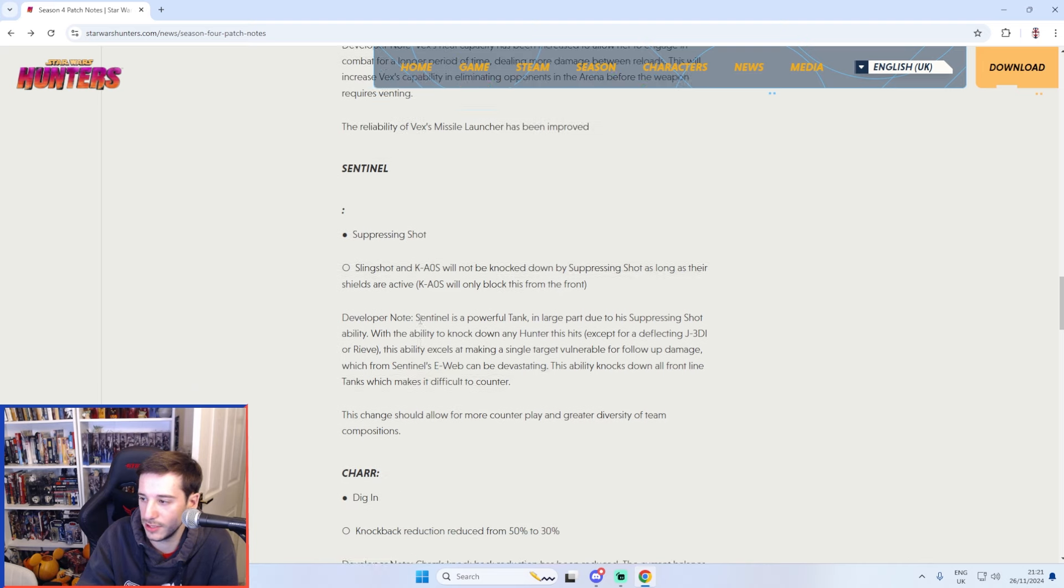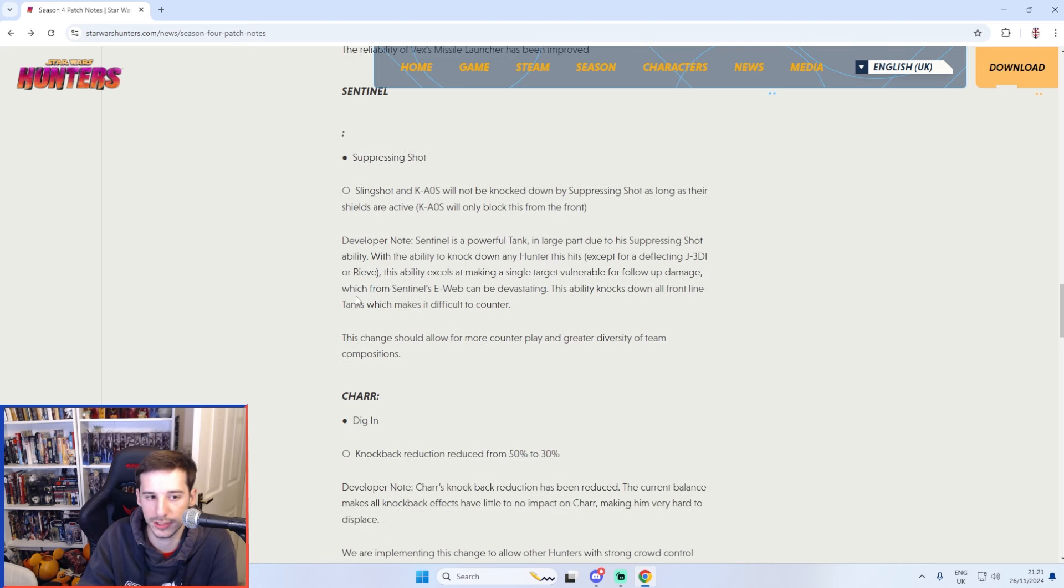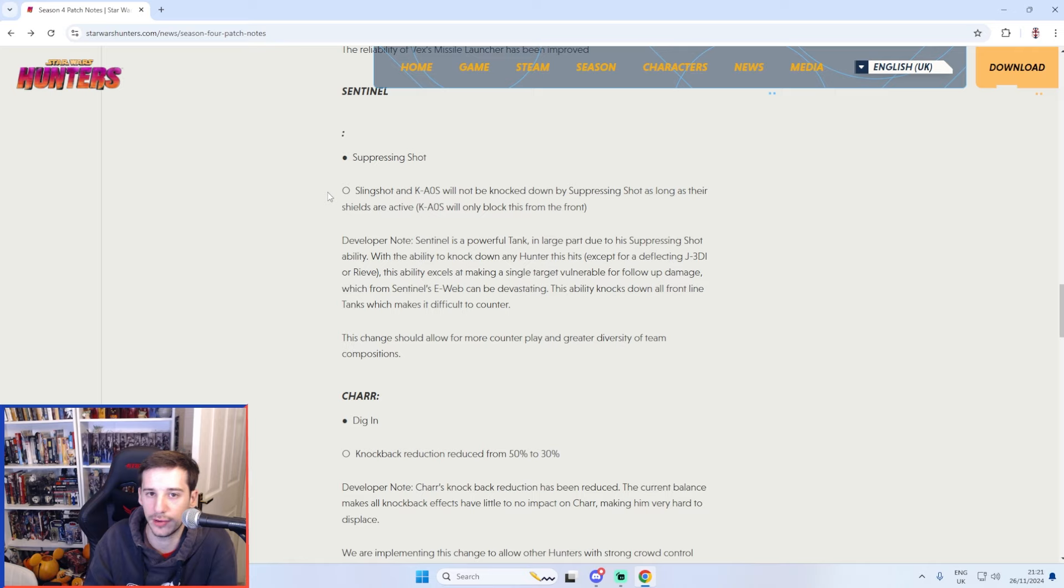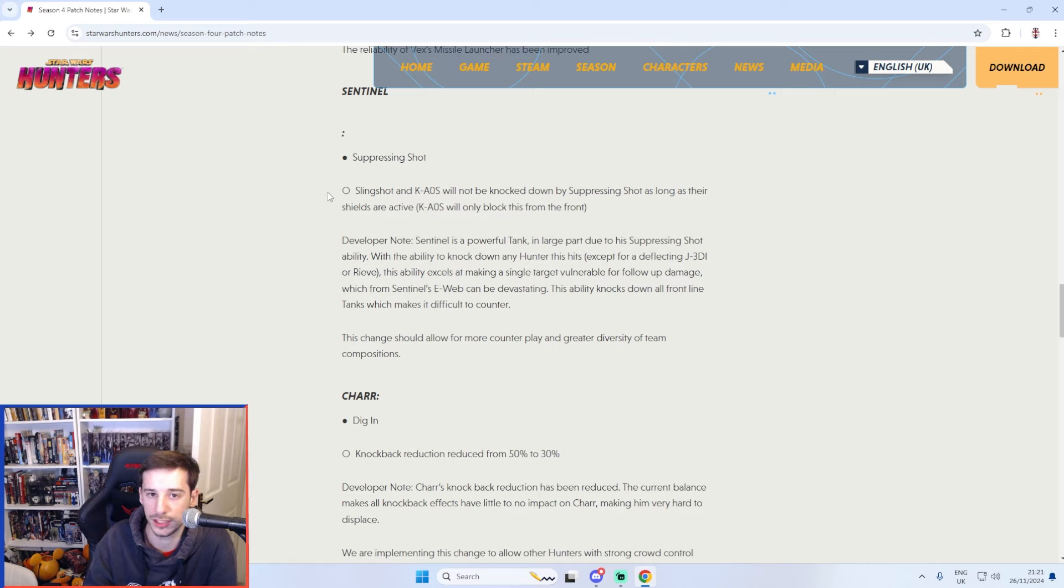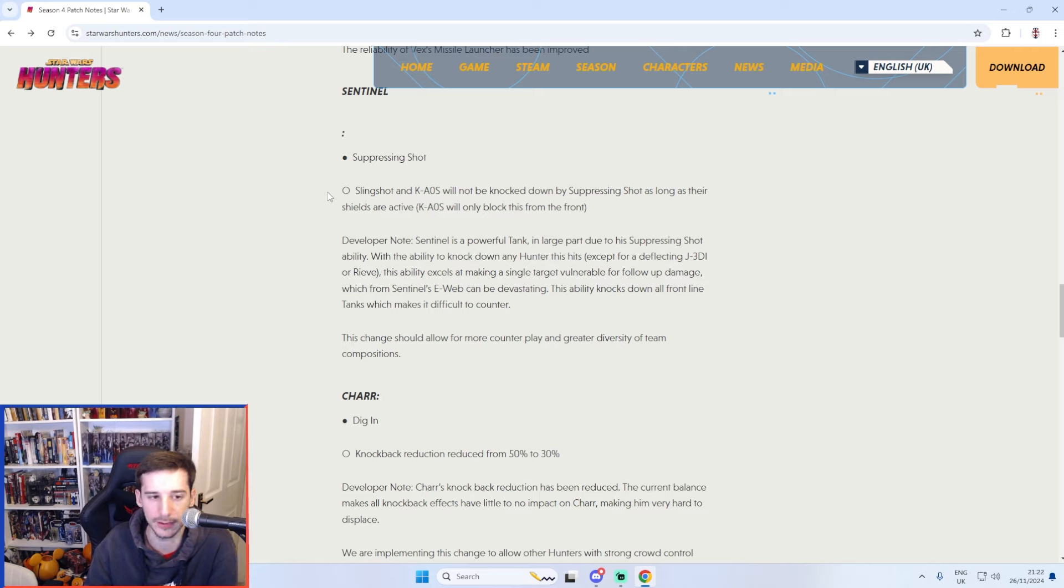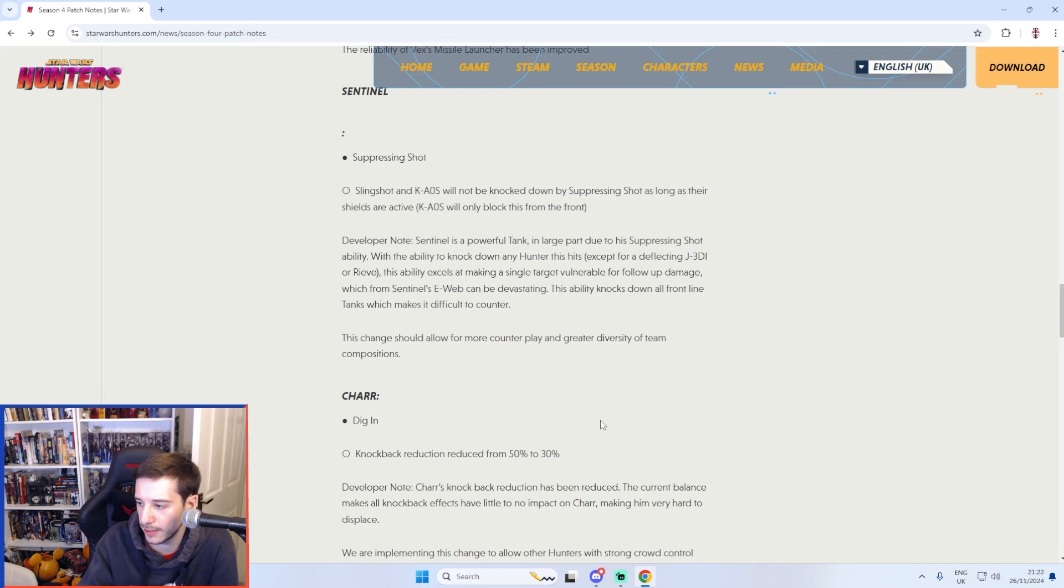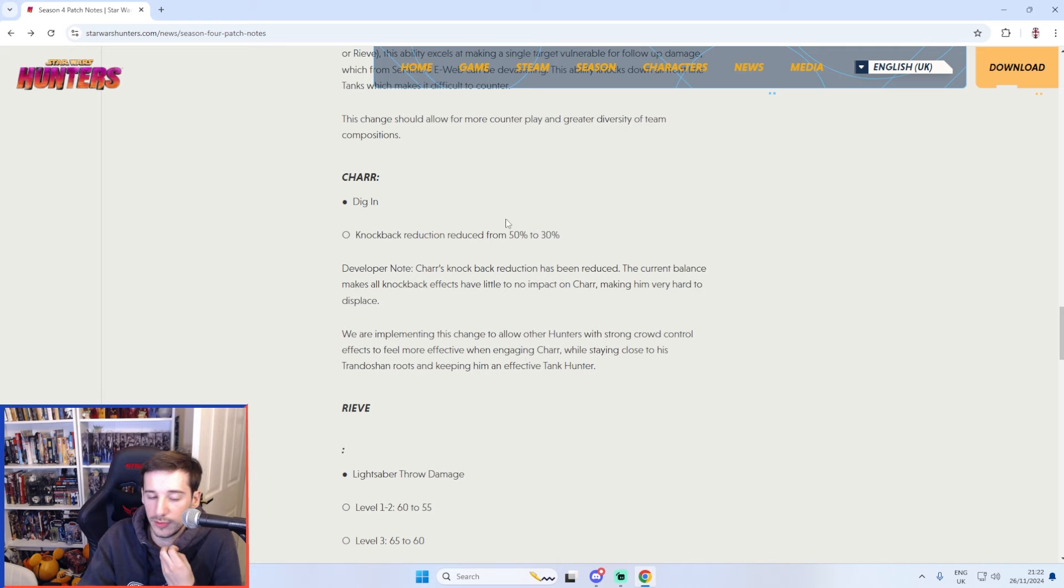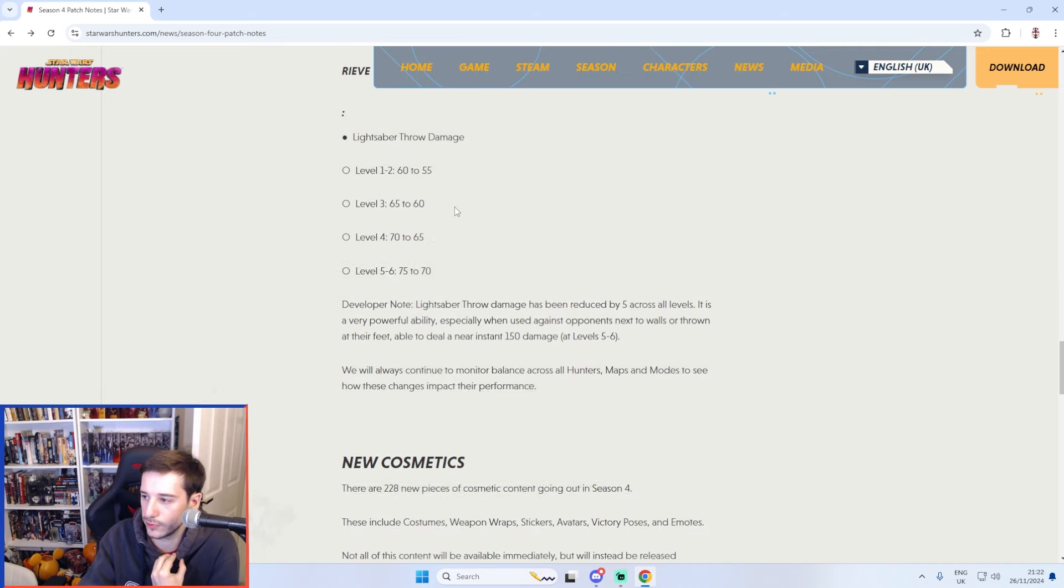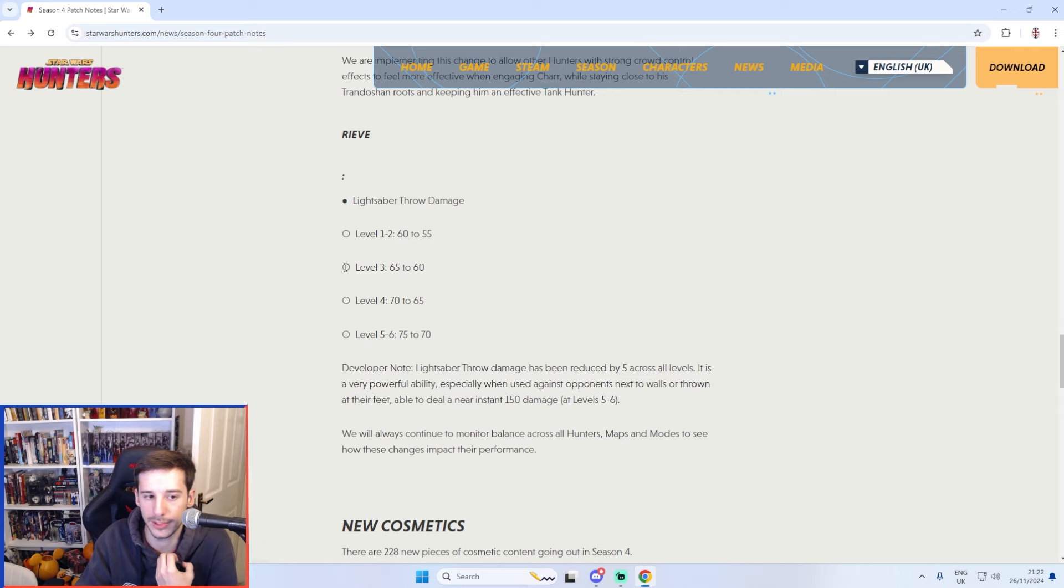Sentinel has had another nerf but not too much it's just essentially that Slingshot and Chaos will now no longer be knocked down through their shields by Sentinel suppressing shots. So it's not a massive change to Sentinel but it does help the likes of Chaos and Slingshot which personally as users of those two I am very happy with that. Chars had a minor nerf as well with his dig in passive where the knockback reduction's gone from 50% to 30% and finally Reeve's Sabre Throw has been nerfed as well by 5 damage to each point.